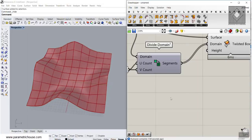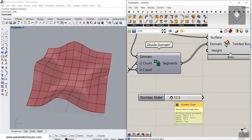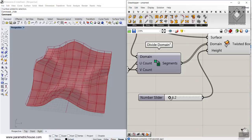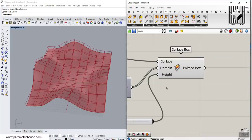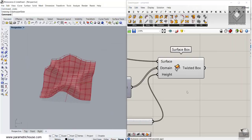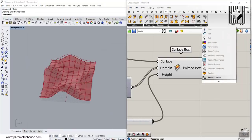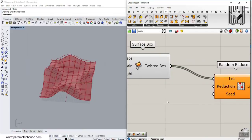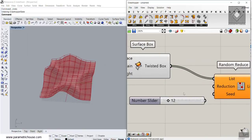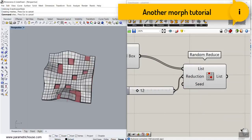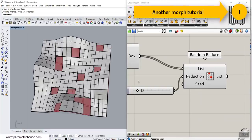Then we have the height — you can give this a simple number. I can increase the height of these boxes, and if I bake them you can see this will cover your surface with a bunch of boxes. You can also use the Random Reduce tool — this is not in the exercise file, but you can use it if you want to delete maybe 12 of them randomly.